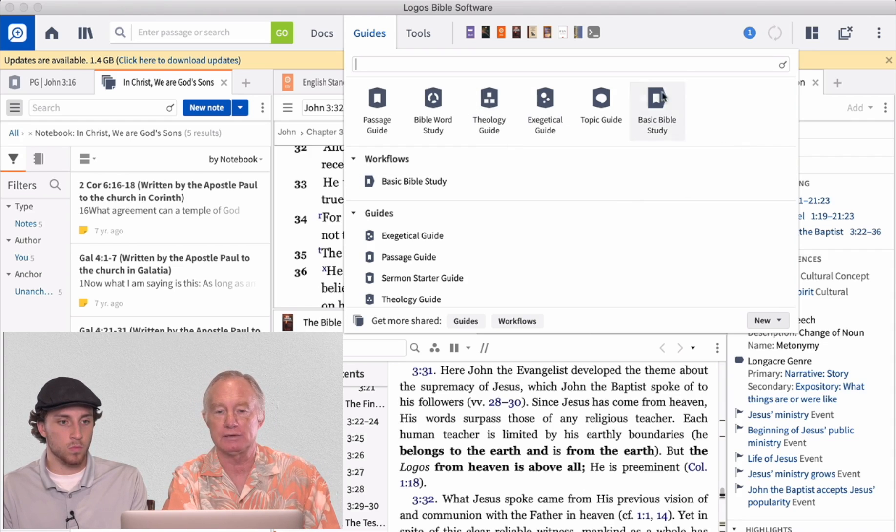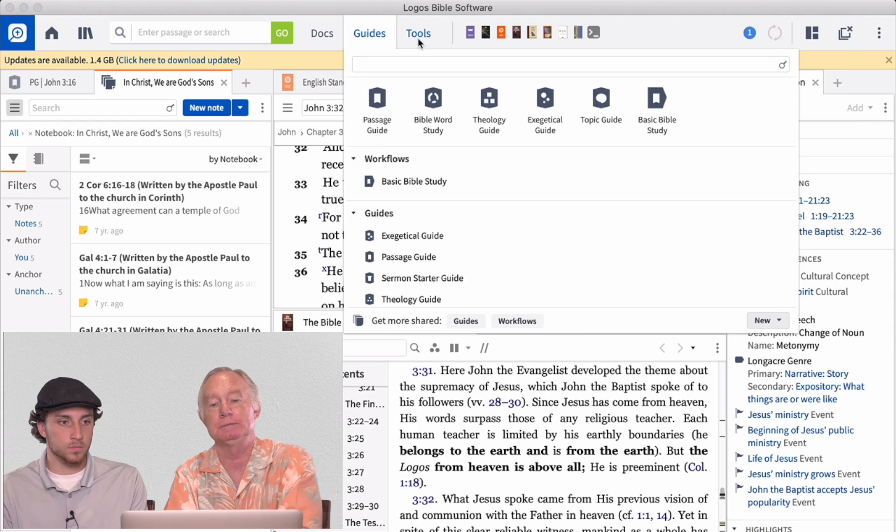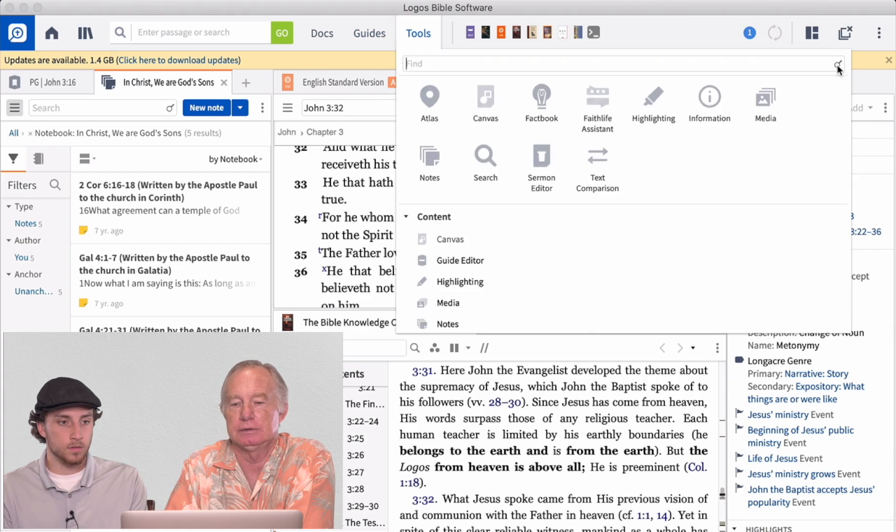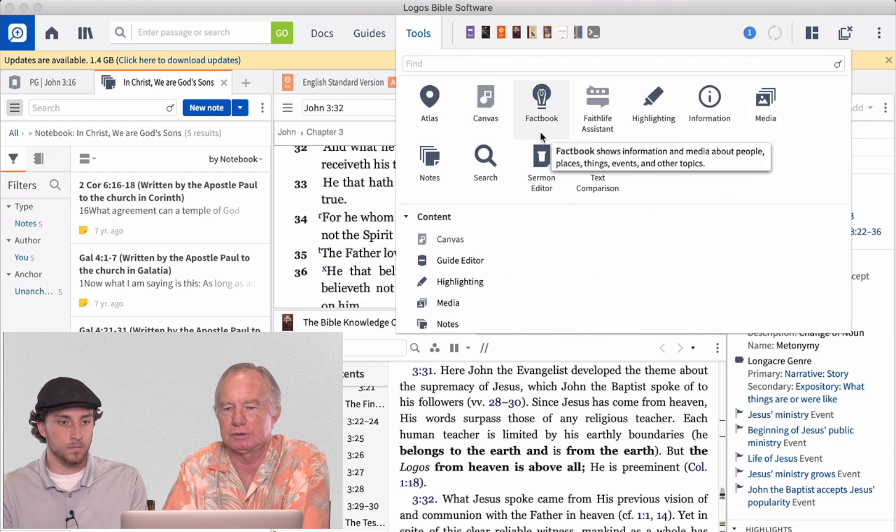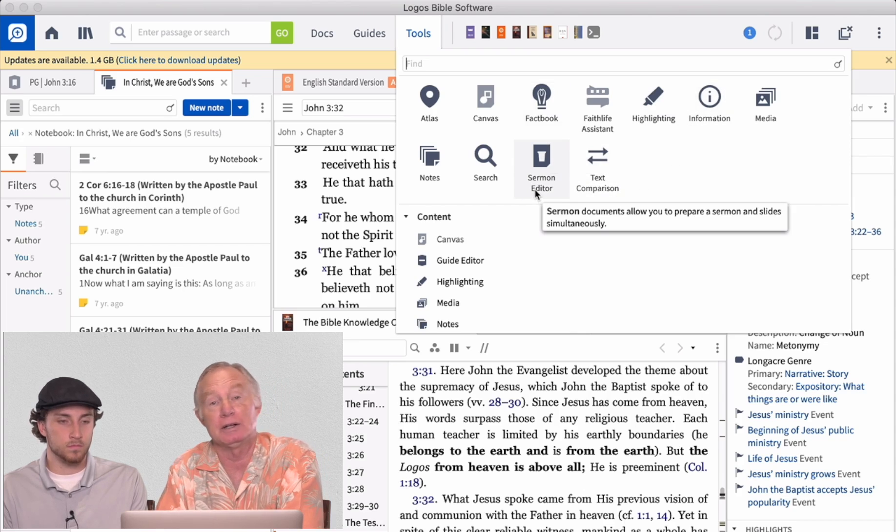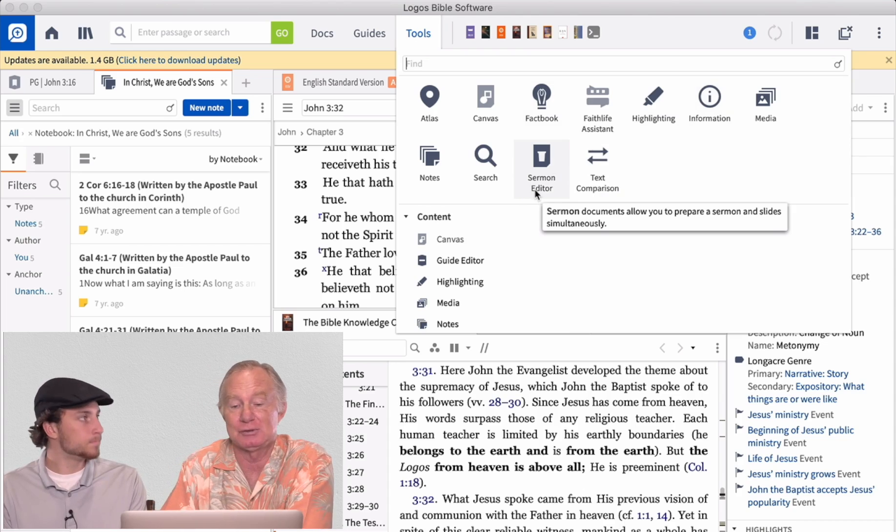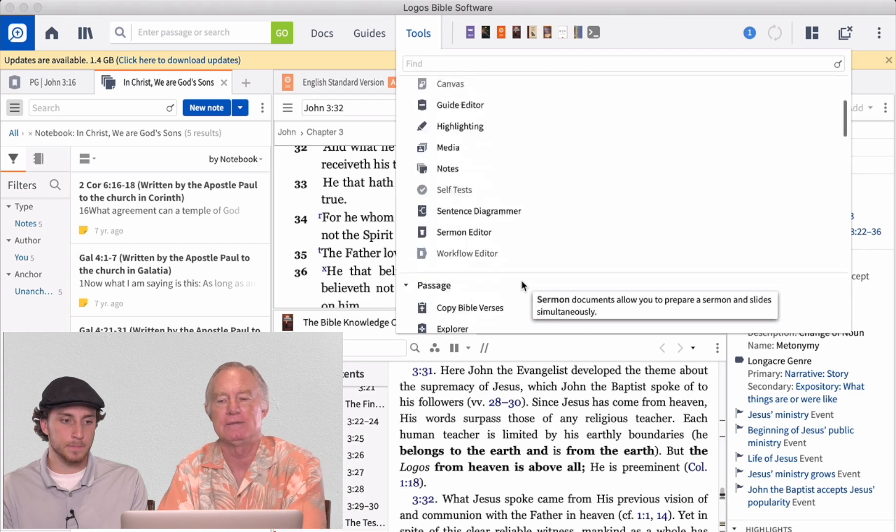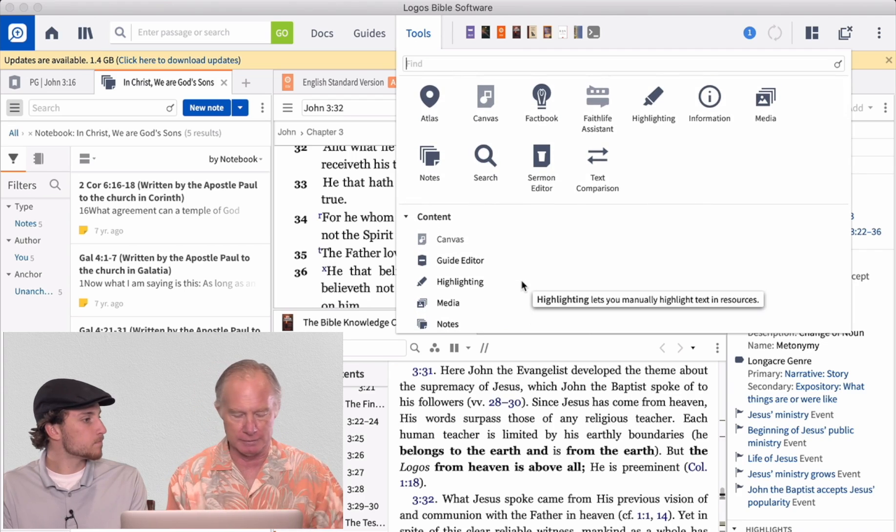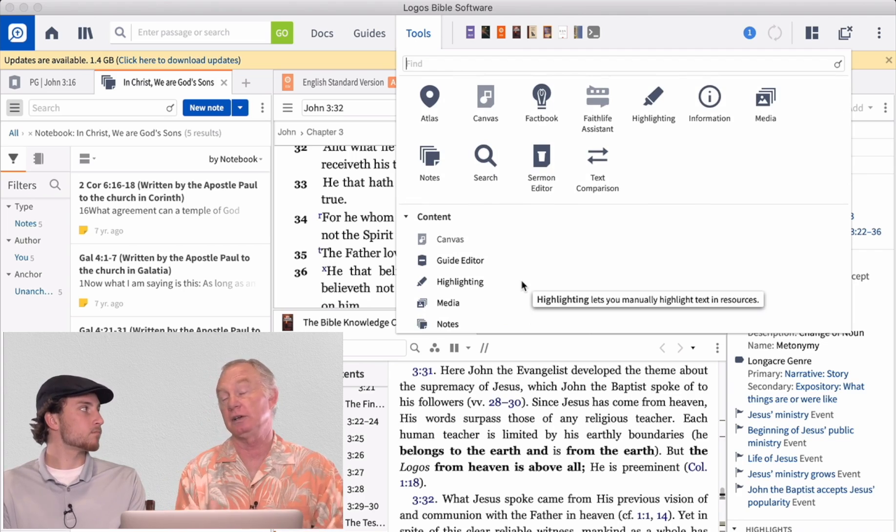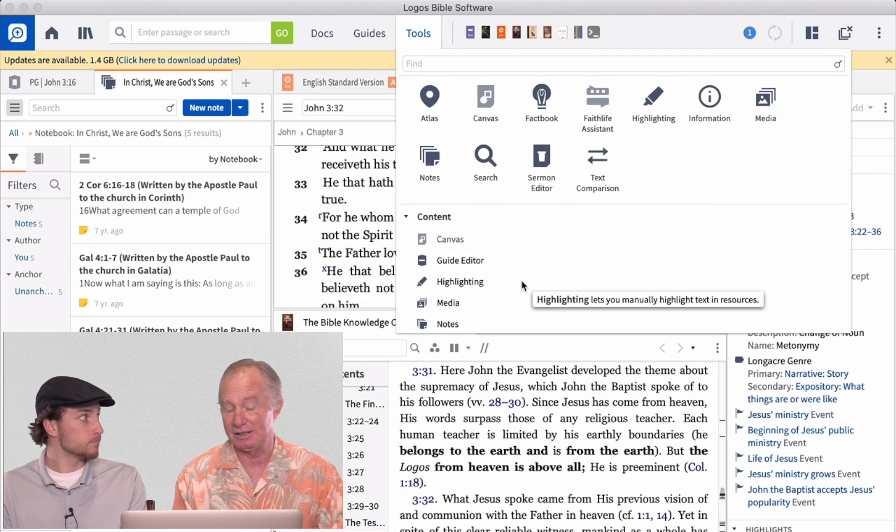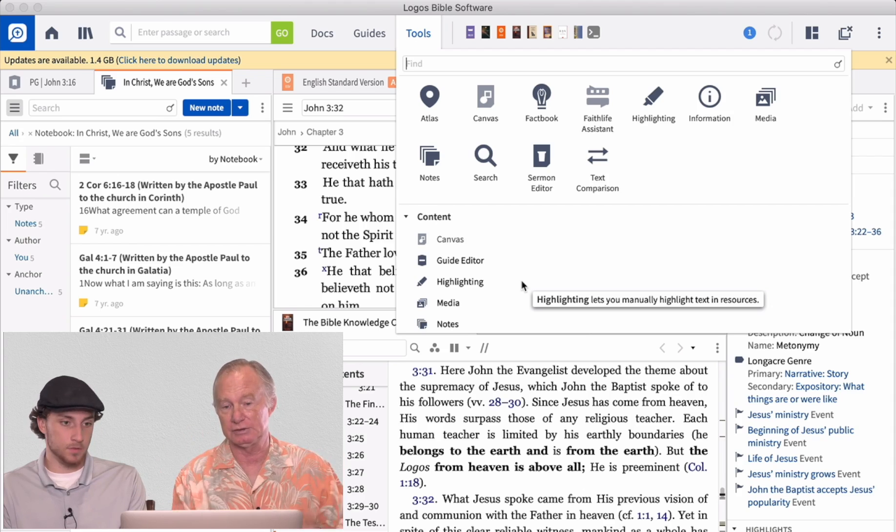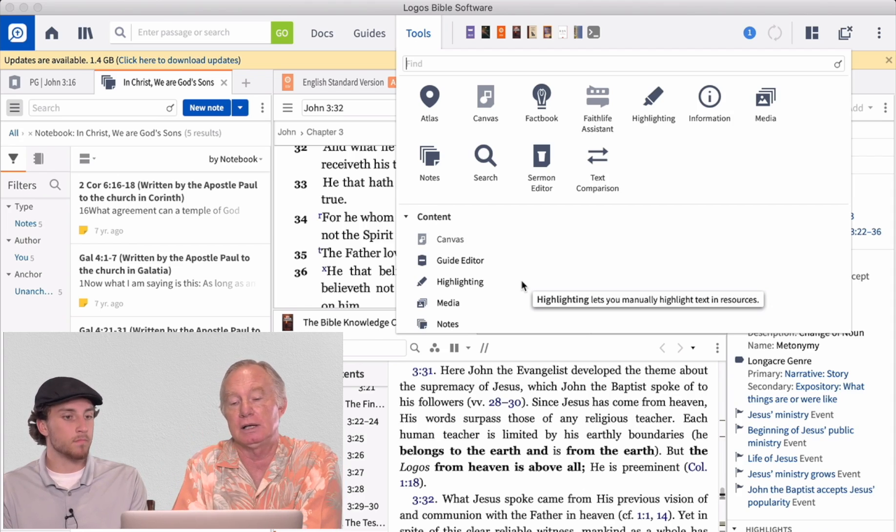So all of that's great. There's some other tools here. I'll get rid of this guy here. And there's atlases. There's fact books. There's highlighting. If you wanted to create a sermon, you could have a sermon editor here. There's a notes section. So there's all sorts of different resources. Again, this is a program that has grown. I've seen it go from very simplistic to now very complete, very robust. There's just a whole lot here.